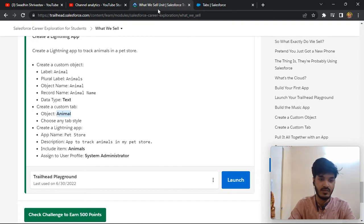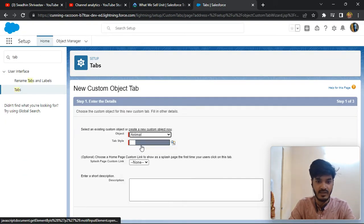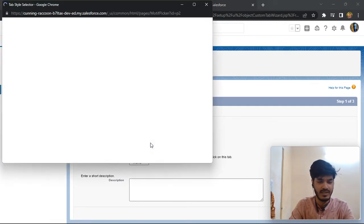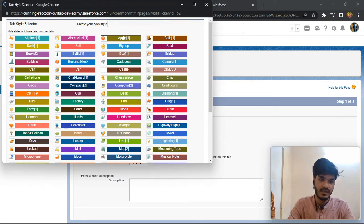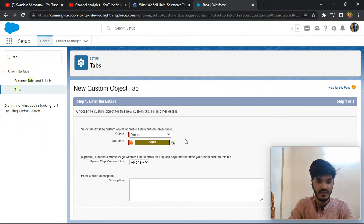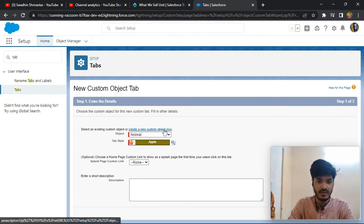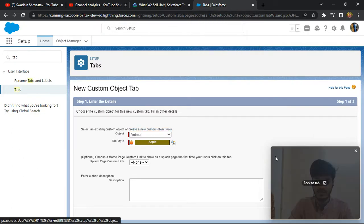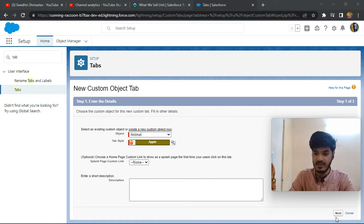Select the object name 'Animal'. You can select any tab style you like. Select it here, and configure the custom link notice. Then click Next.